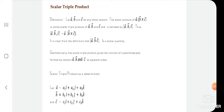Good evening students, welcome back to our BSc third year physics class. We are discussing scalar and vector quantities. In the last lecture we saw some numerical problems related to cross product and dot product. Now we move forward to the next point in vector algebra: the scalar triple product.